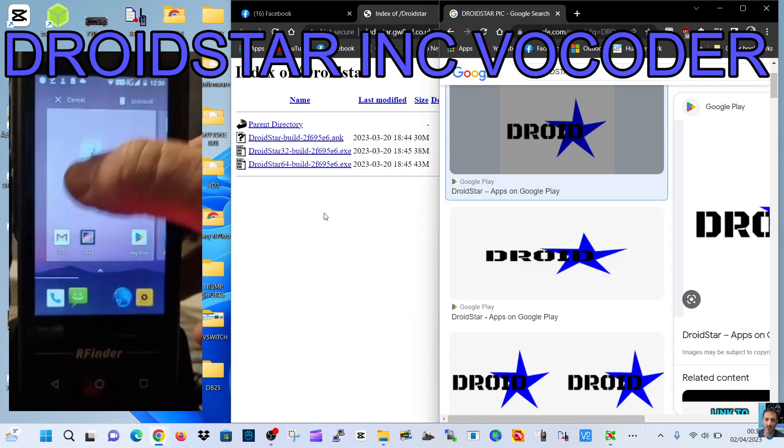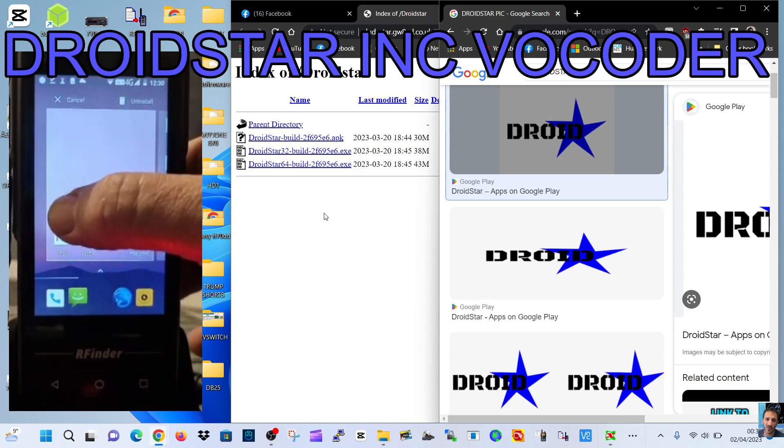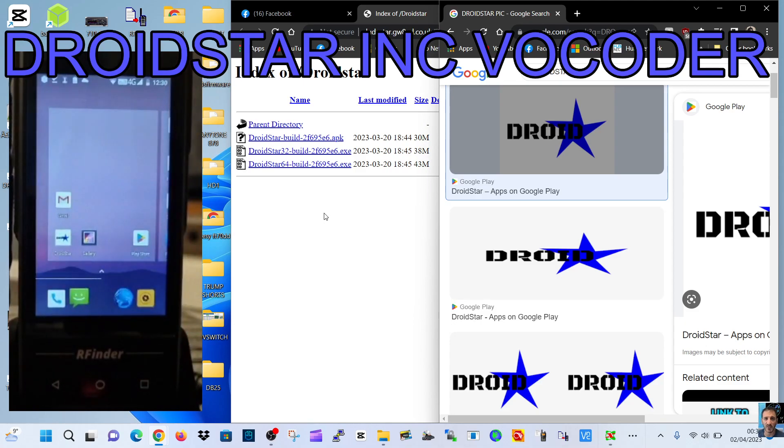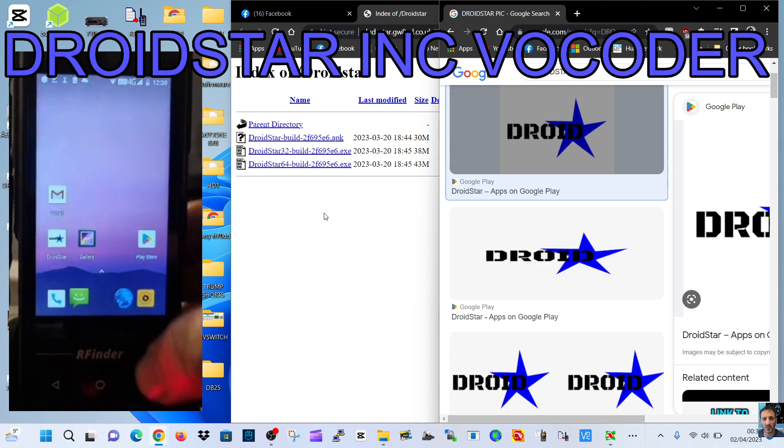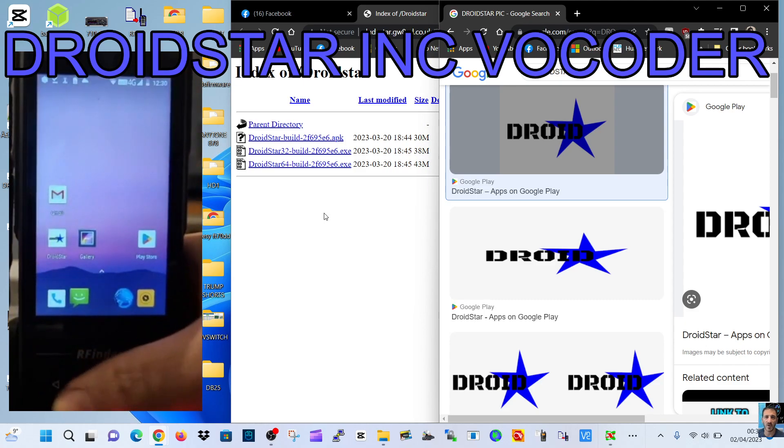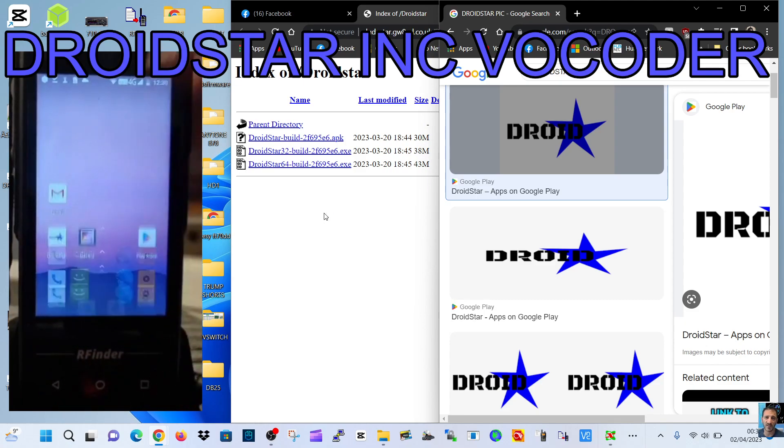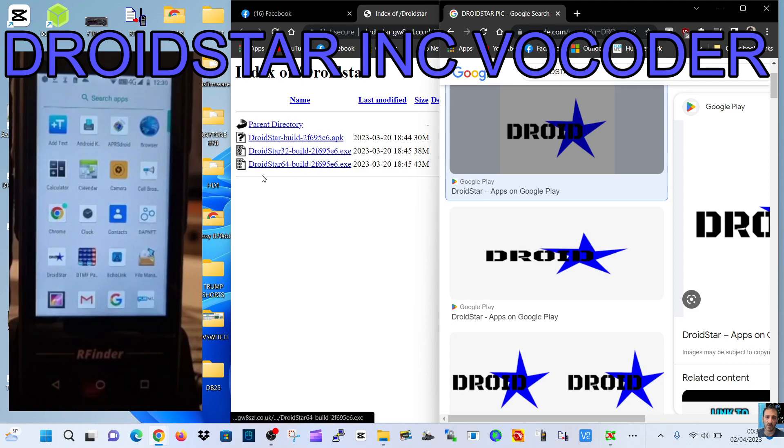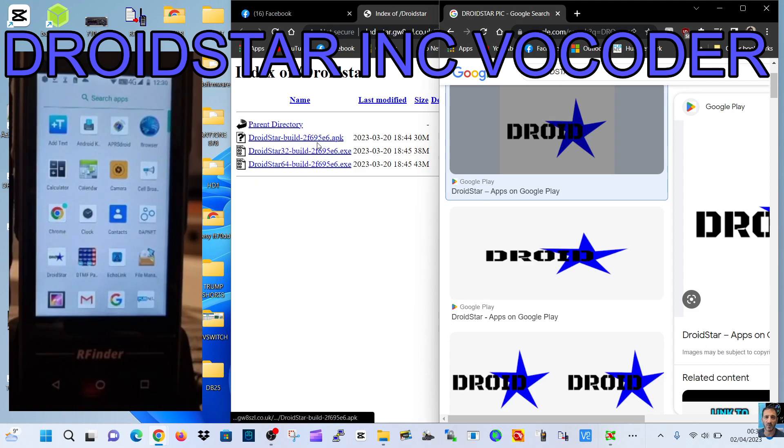Hold your finger on it and then drag it up to the top and then click the red bit there and uninstall. I'm not going to do mine because I want to keep it, but anyway, once you've done that then go to the link that I provided here at the top called DroidStar build 2f695e6.